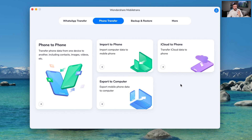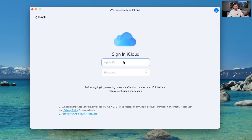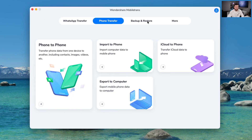We can also do iCloud to iPhone as well. You sign into iCloud, get your data, and you can transfer it from there. Very quick and convenient.